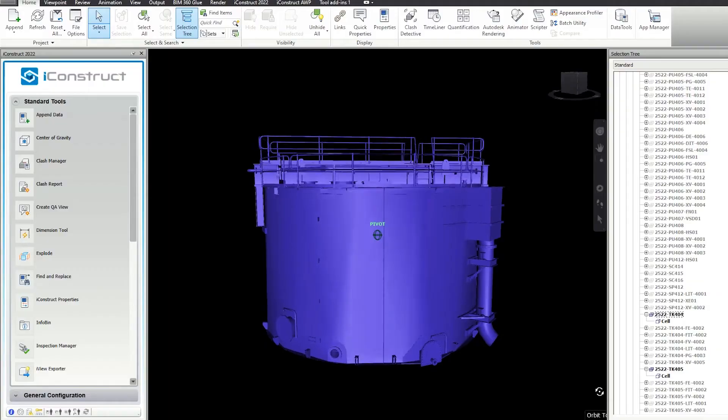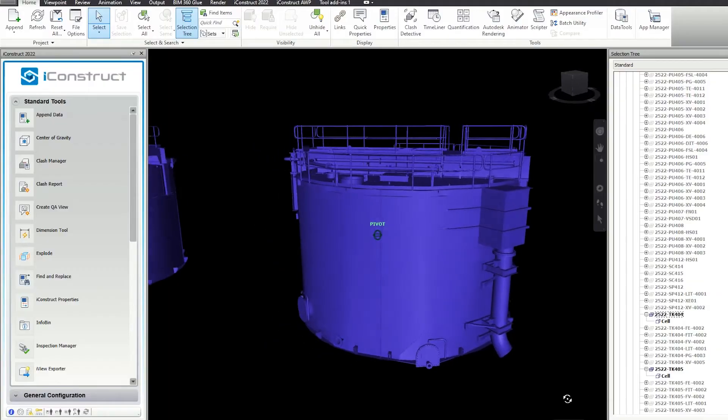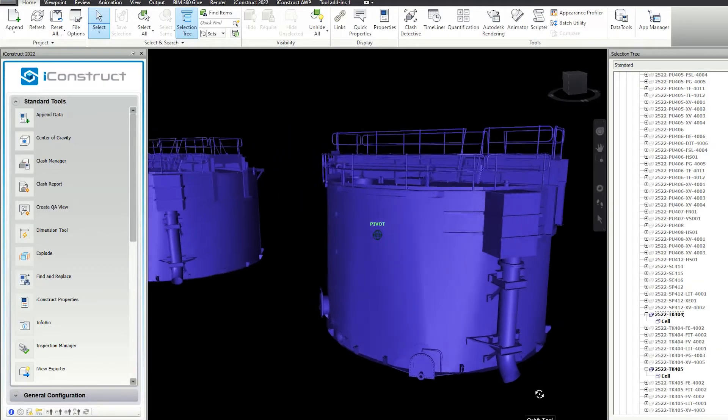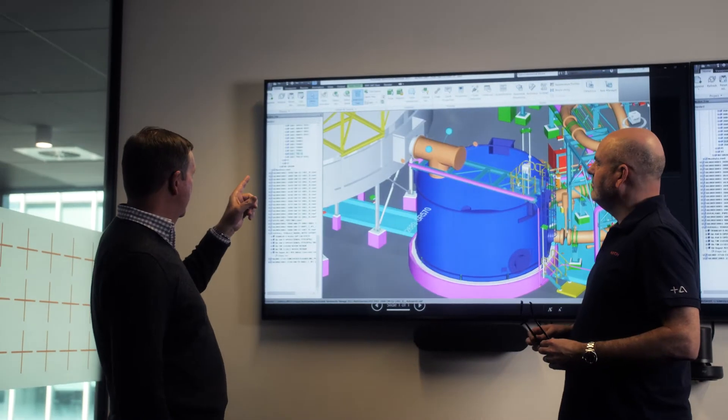In a detailed design project, because there's so much detail in the models, viewing tools and review tools can start to struggle purely with the sheer size of the information and the amount of data. The advantage of the Navisworks iConstruct route was the compression of those models into something more manageable.